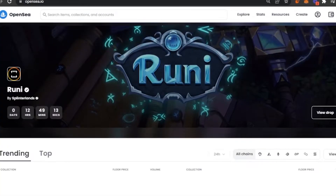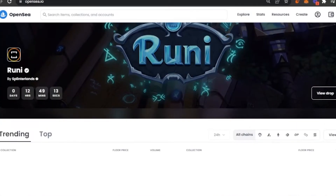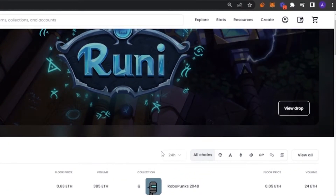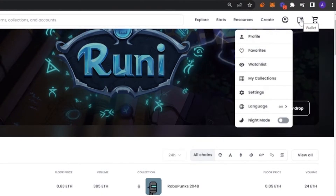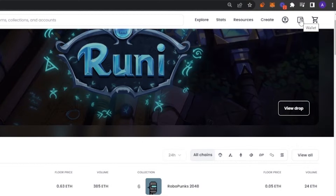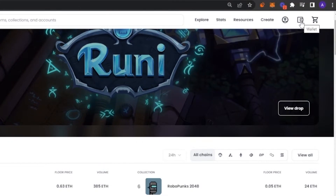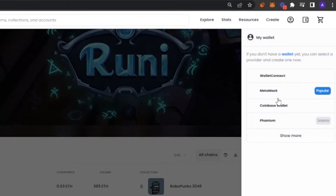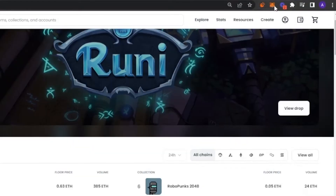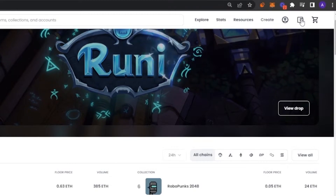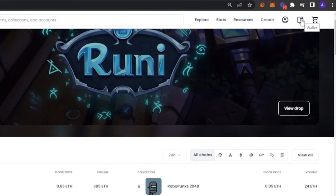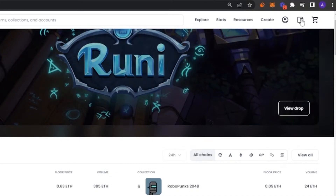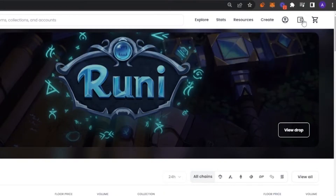What we're going to do today is sell an NFT of our own on OpenSea, and I'm going to show you the whole process. First of all, you have to create your own wallet or connect your wallet if you don't already have one. To connect a wallet, click on the wallet button here and you'll be given some options: WalletConnect, MetaMask, Coinbase, and Phantom. I'm going with MetaMask because I already have the MetaMask extension downloaded. If you don't have any wallet, you can create one.